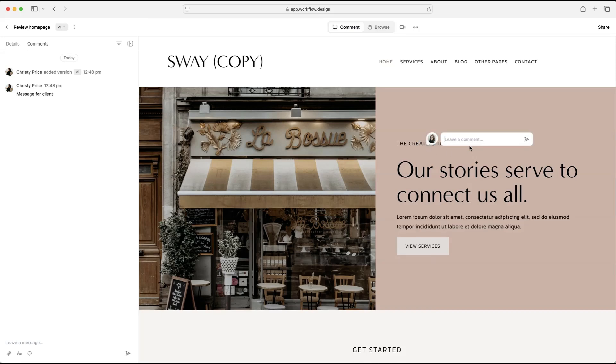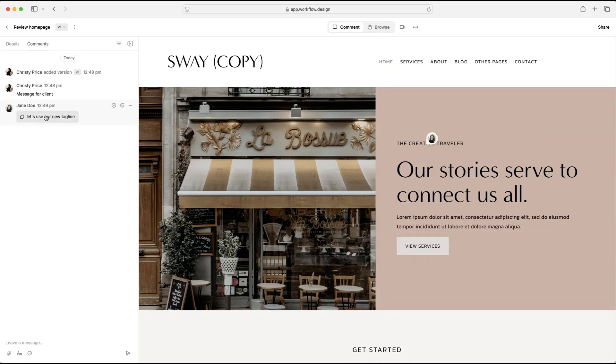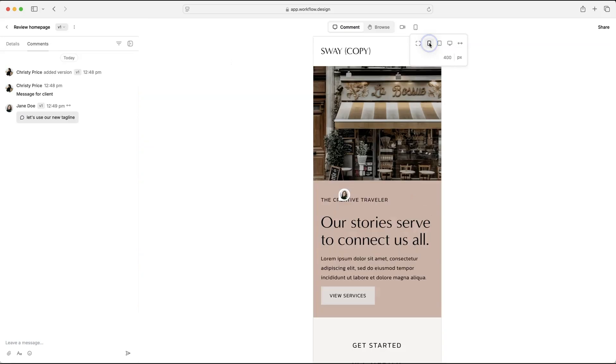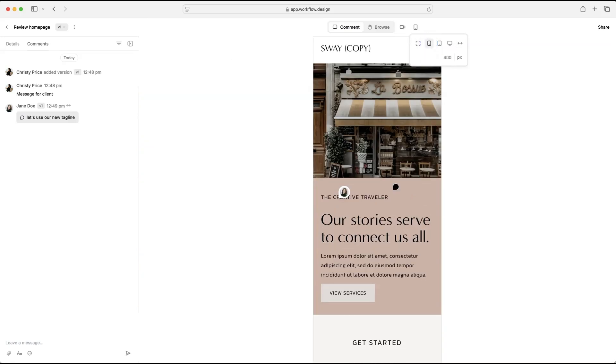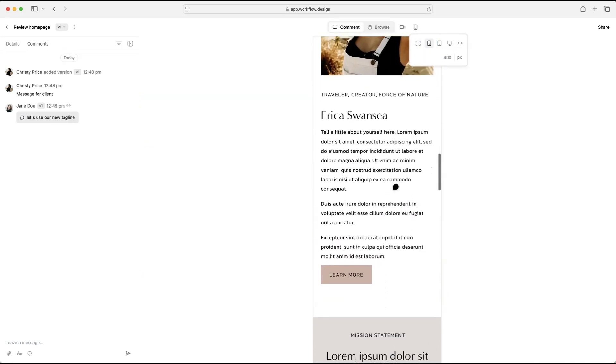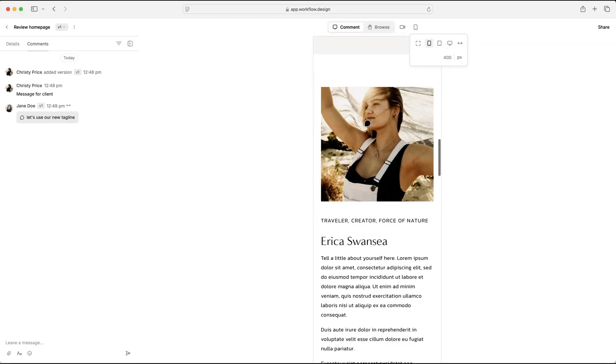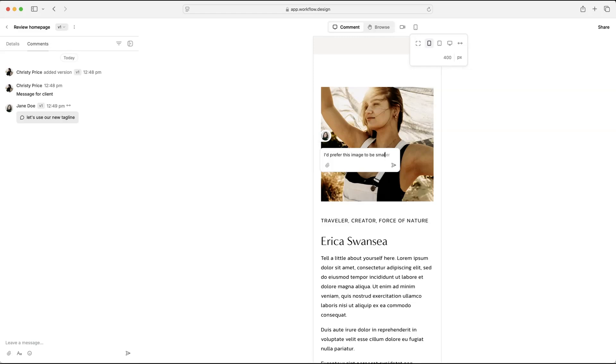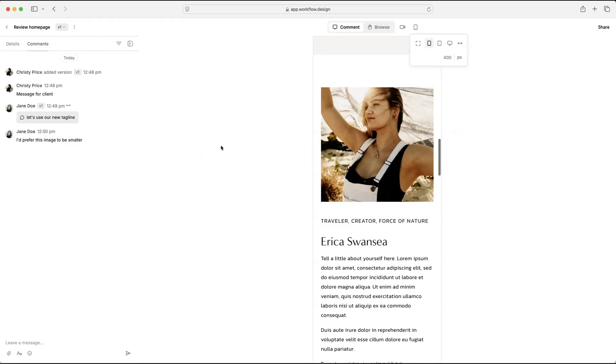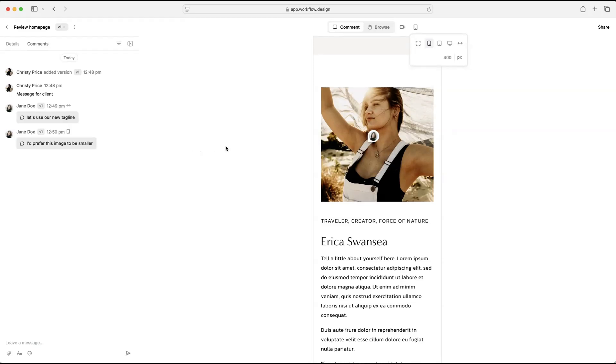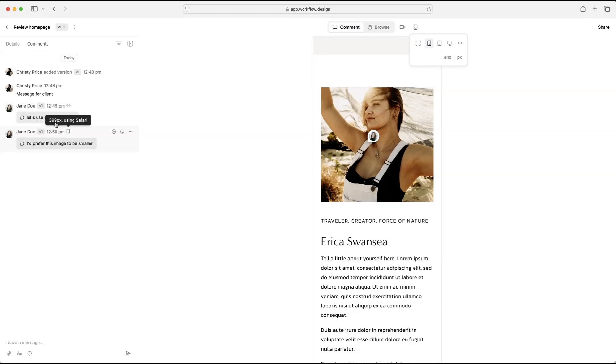So for example, for this, let's say let's use our new tagline. So this is Jane, she's asking us to use our new tagline and we're going to ask Jane to also review the site in mobile view. So she's going to go up here and click to go into mobile view and scroll down and she'll say something like, I'd prefer this image to be smaller on mobile. And maybe she doesn't specify mobile here, but we can look at this icon. And when we roll over it, we can see what browser she's using and the screen size. So this was a full width screen and this is a mobile screen. So that is really, really handy.